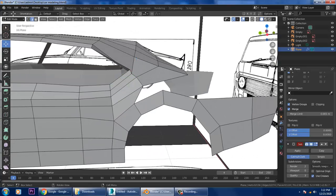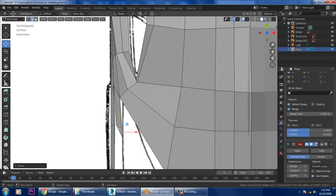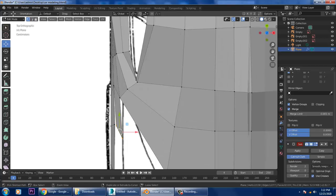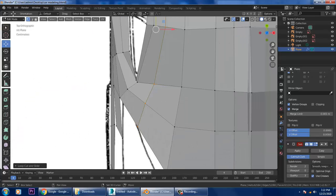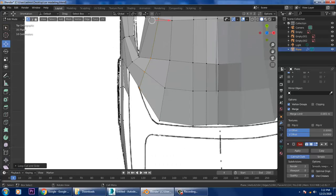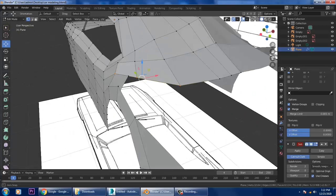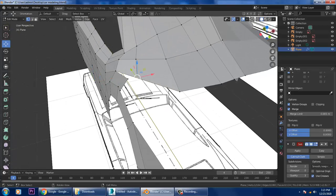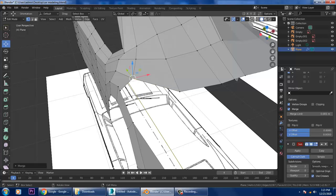Let's select these edges and extrude them again. Go back to the top view. You can select these edges and extrude them — keep extruding as needed to build out the shape.